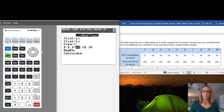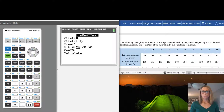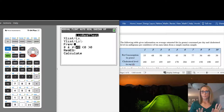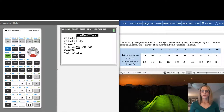Now just tell the calculator a few things. Fat consumption is in List 1 and cholesterol level is in List 2, so tell the calculator that. Frequency is 1 — that's the default, don't touch it. For the hypothesis test, you do want β ≠ 0 (not equal to zero). Then we are ready to calculate.